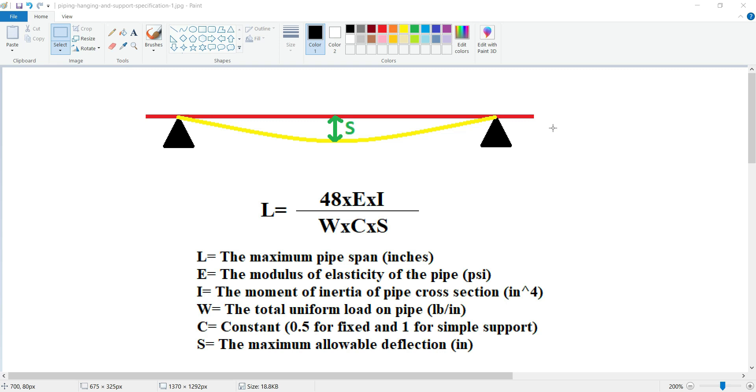As you can see in the picture, this is the most common formula and equation for calculating the maximum pipe span. It is based on the concept of beam deflection. Various factors are included in this equation.